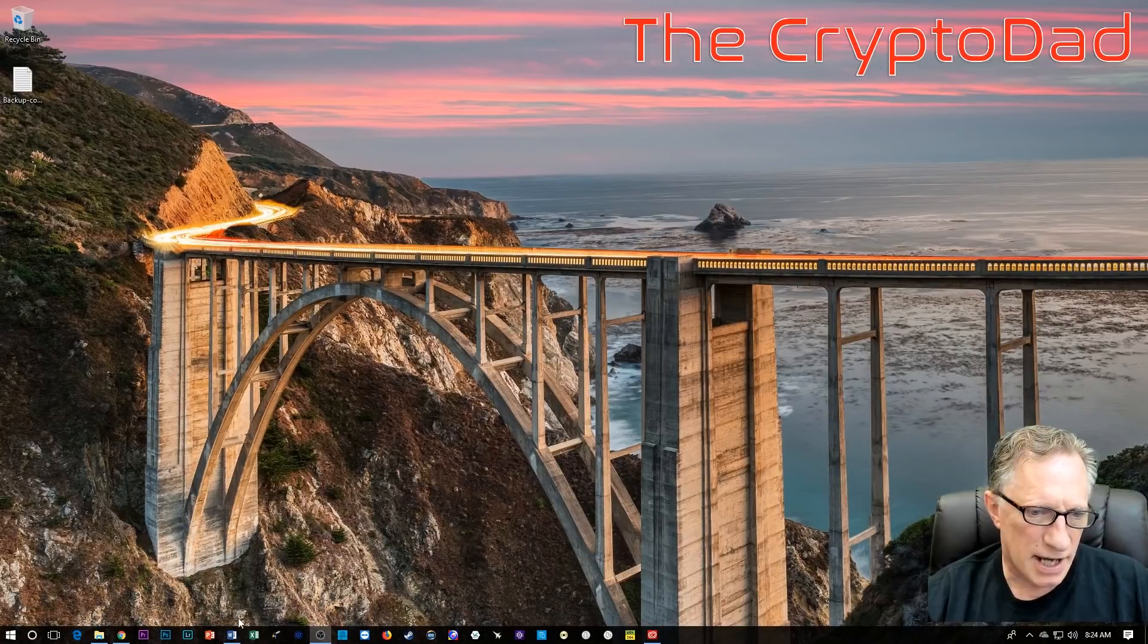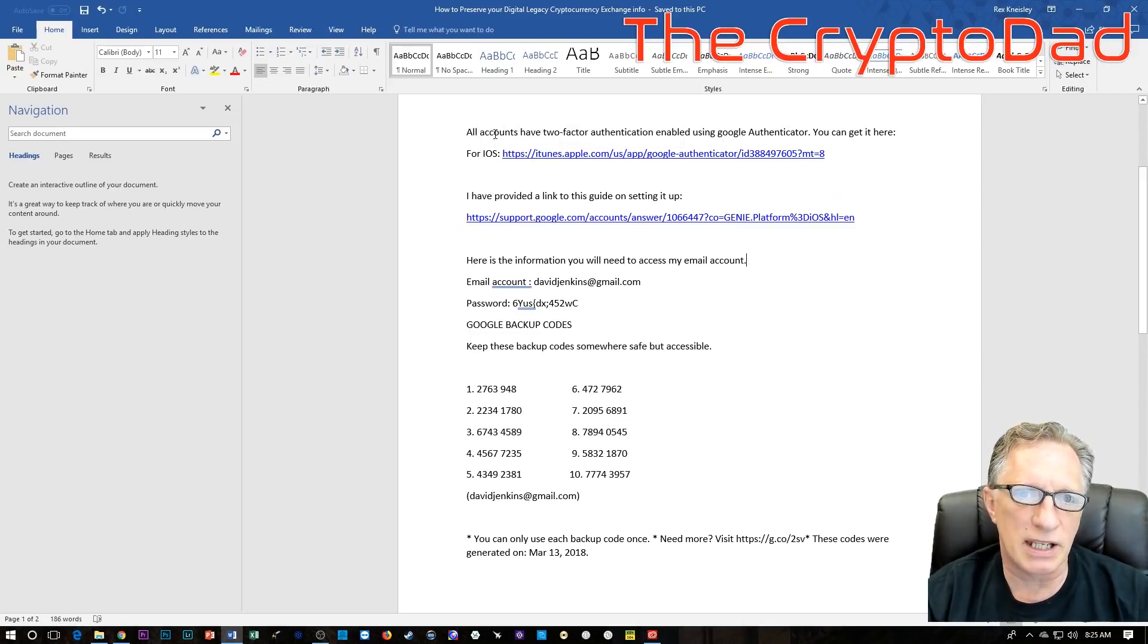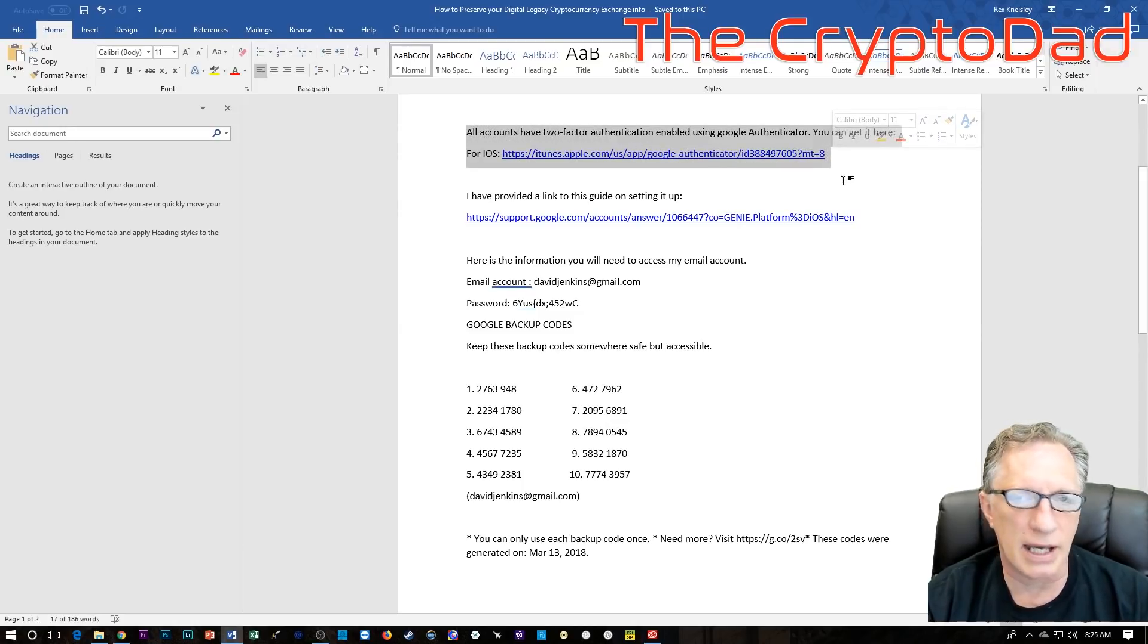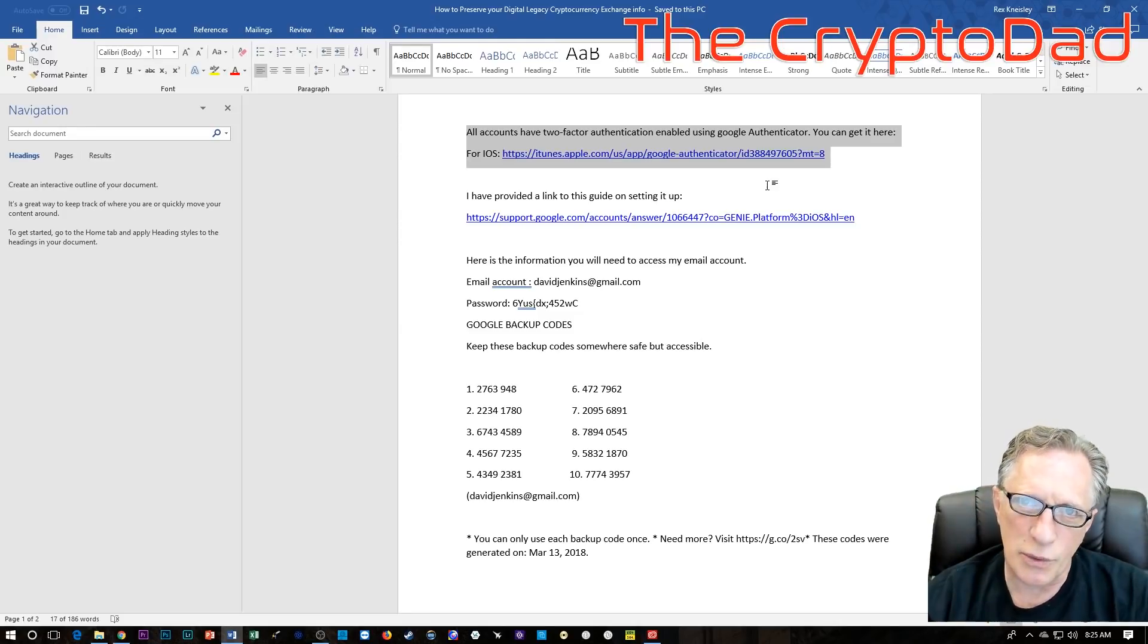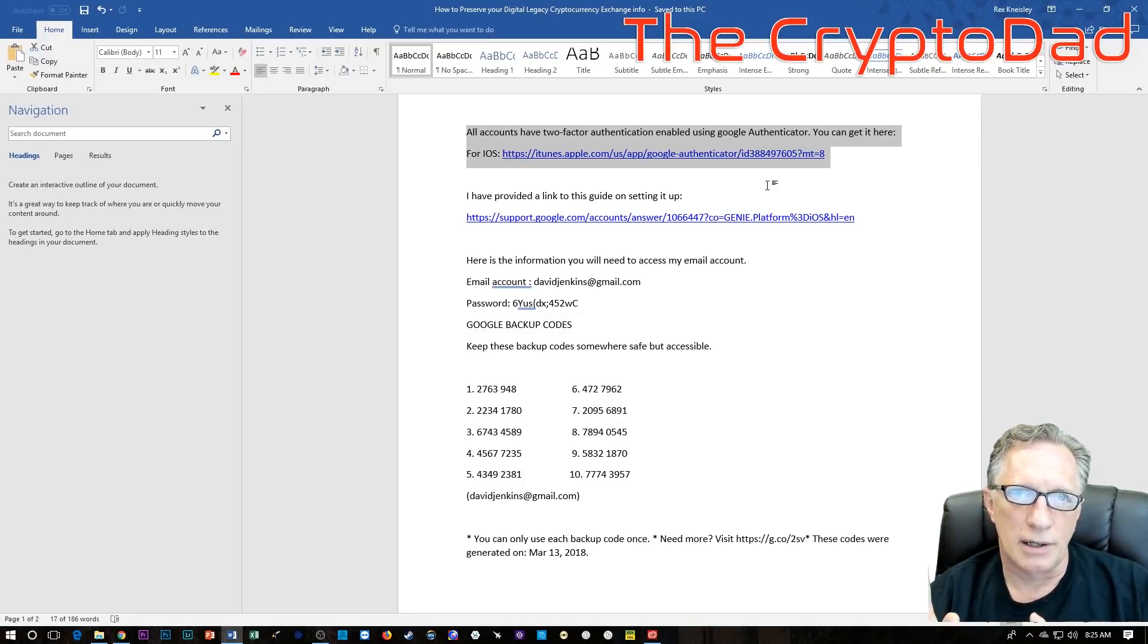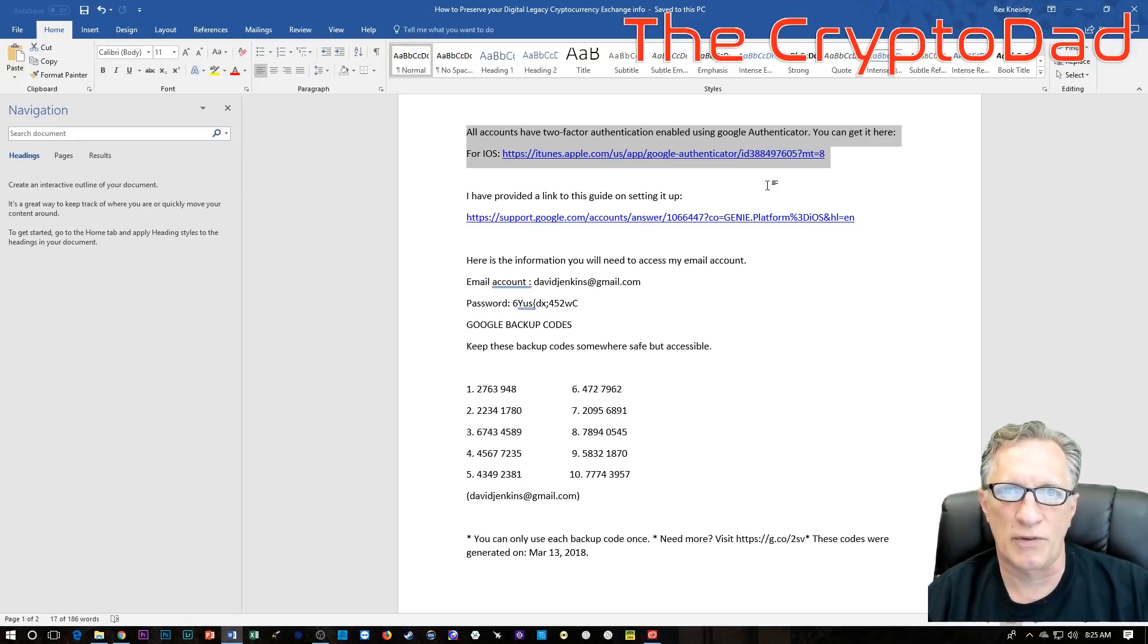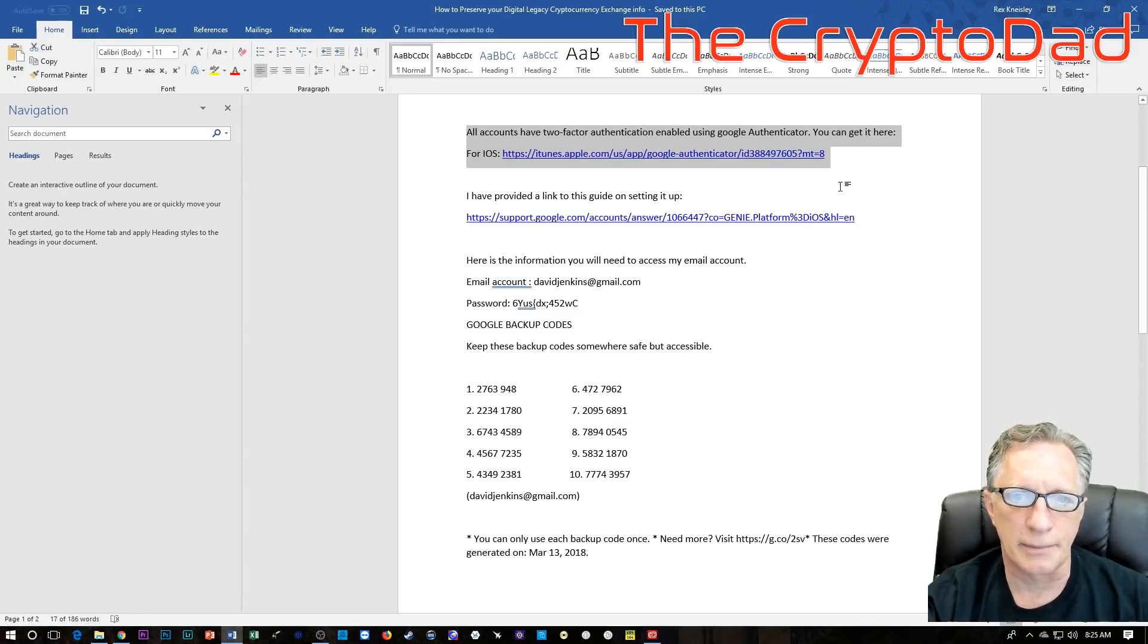So I prepared a document here. The first thing in the document, if someone were to be reading this—a spouse, sibling, daughter, or son—the first instructions would be on how to get Google Authenticator installed. Because all of my cryptocurrency accounts are protected by Google Authenticator. Your situation may be different. You may just have the username and password. But for a thorough document with best security settings, you'll want to have two-factor authentication enabled.